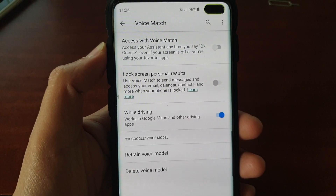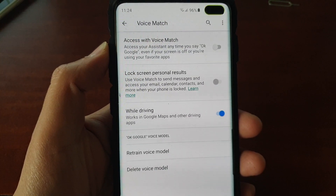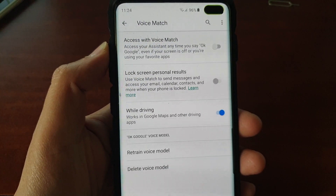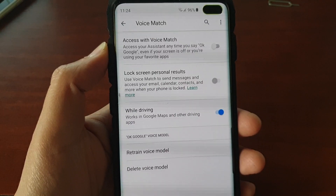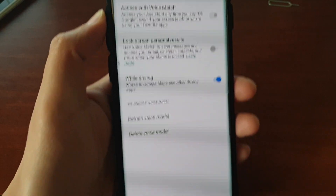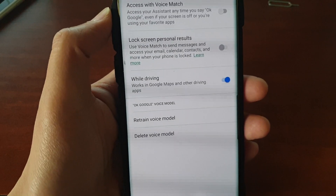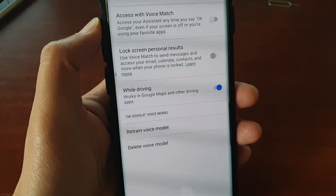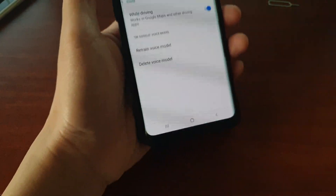How to turn OK Google Voice Assistant Voice Match on or off on the Samsung Galaxy S10, S10e, or the S10 Plus. Here's how you can turn the OK Google on or off.